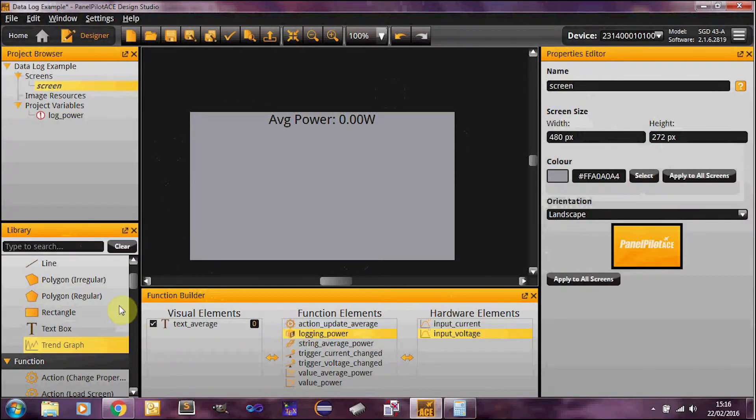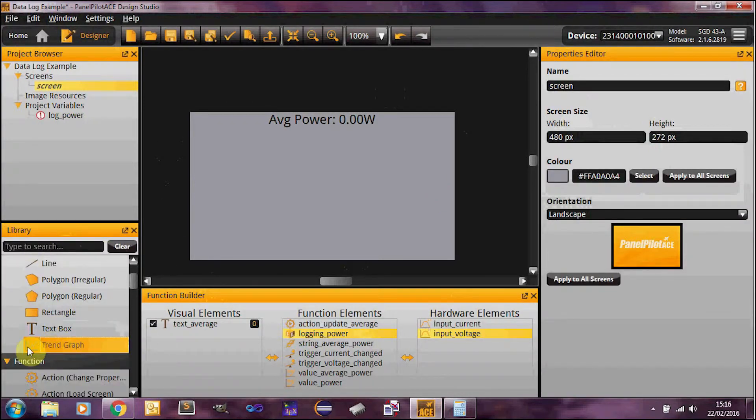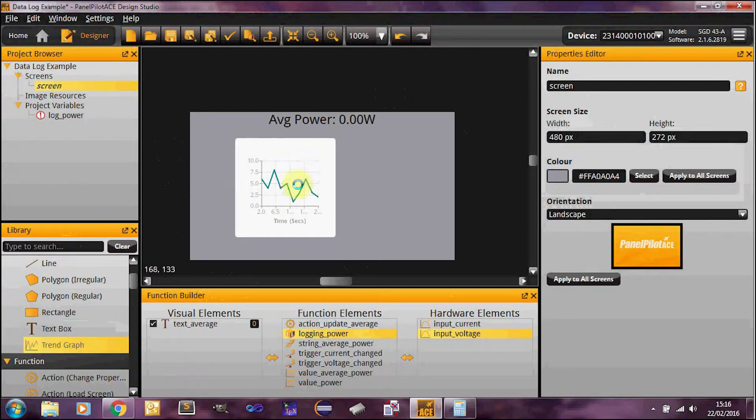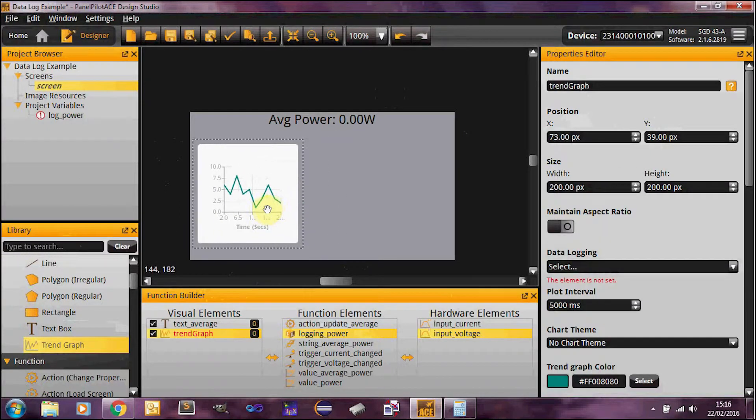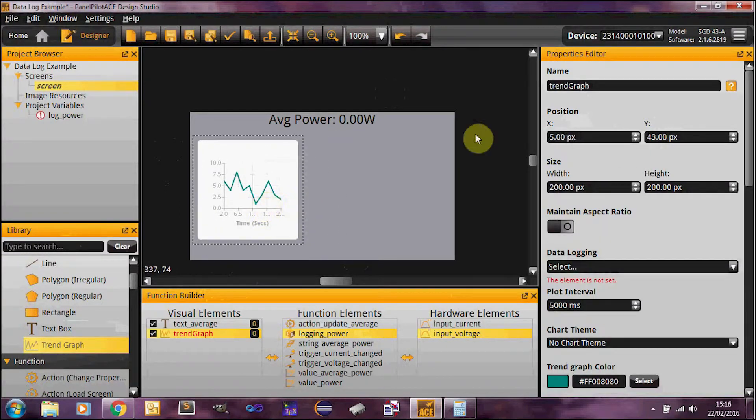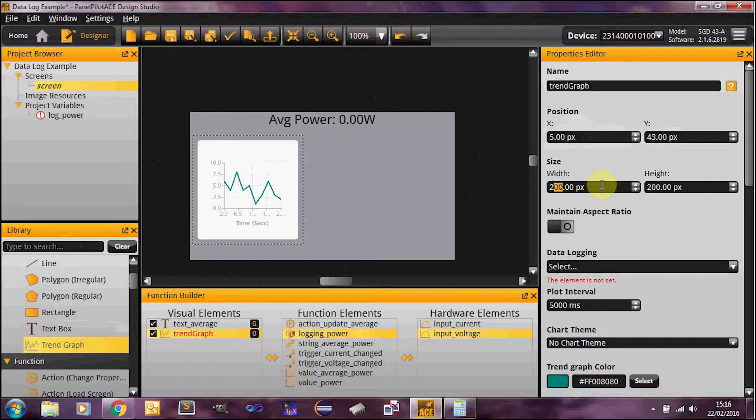So over here in our visual elements we've got our trend graph element, which may I say looks very nice. So what am I going to do with it? Let's set it up to take up a bit more of the screen. I'm a bit cramped at the moment.